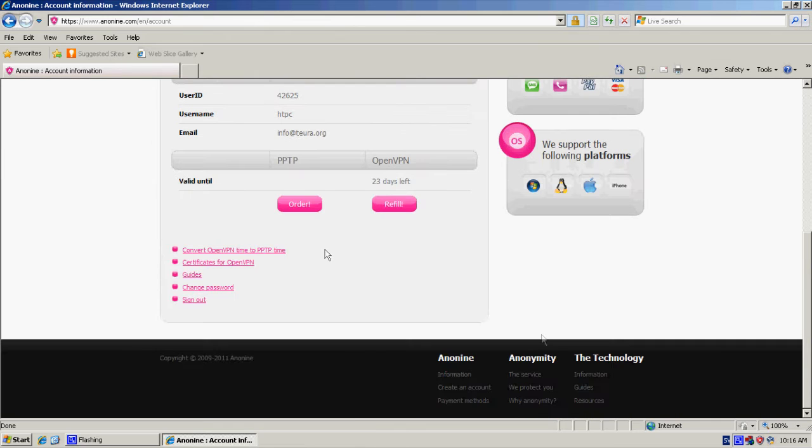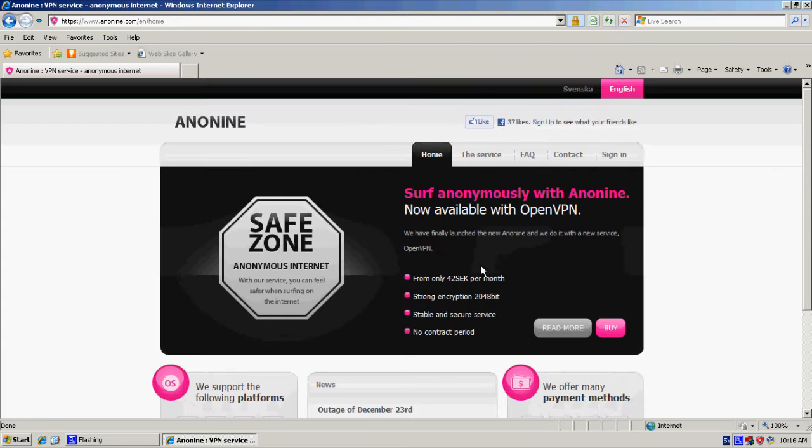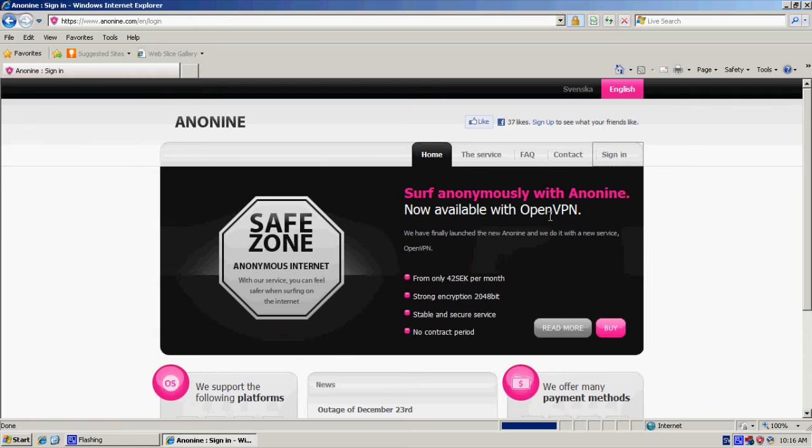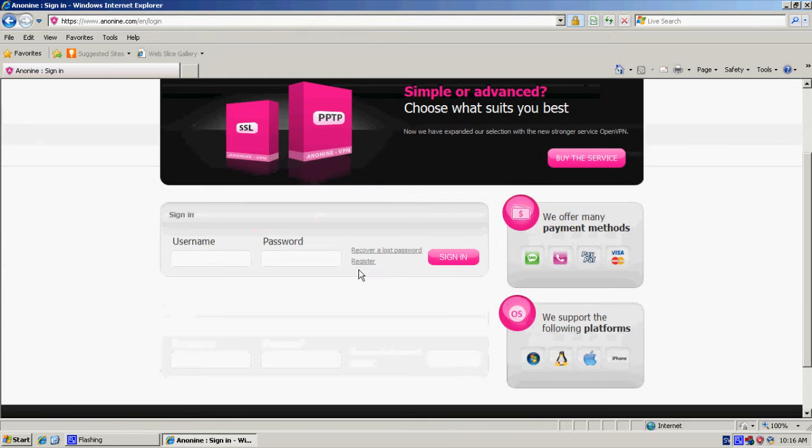I'm already logged in and I'm signing out. Click sign in, then you click register.